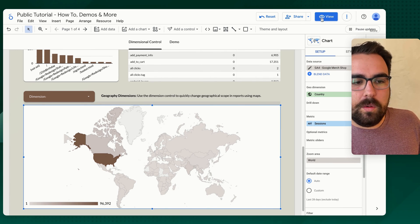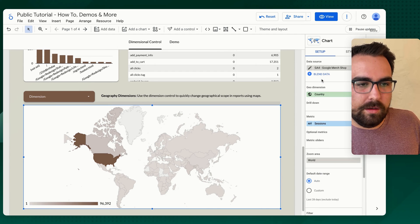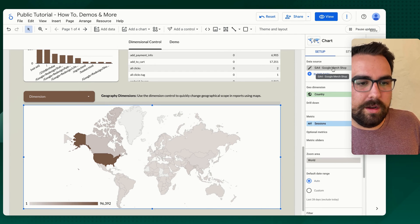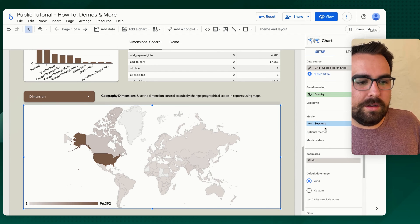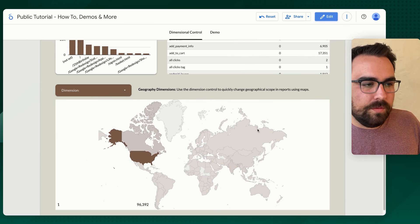So if I go into view mode, so just again, GA4 default connector country sessions world. If we go into view mode.